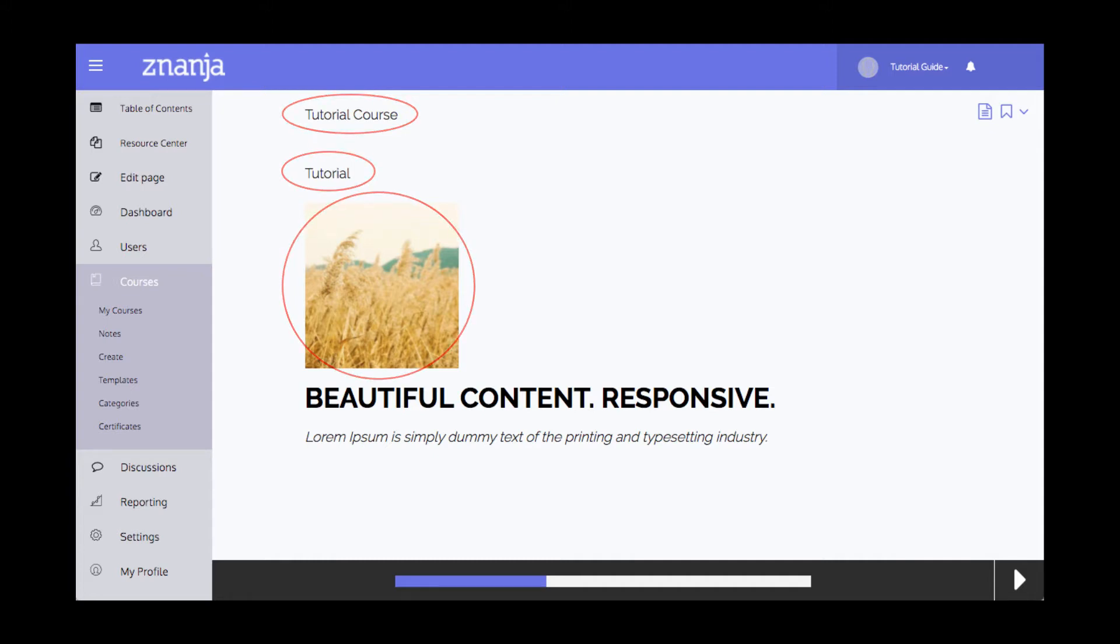Templates allow for consistency between courses and are useful for branding and for including exactly the information you want to show on the page.